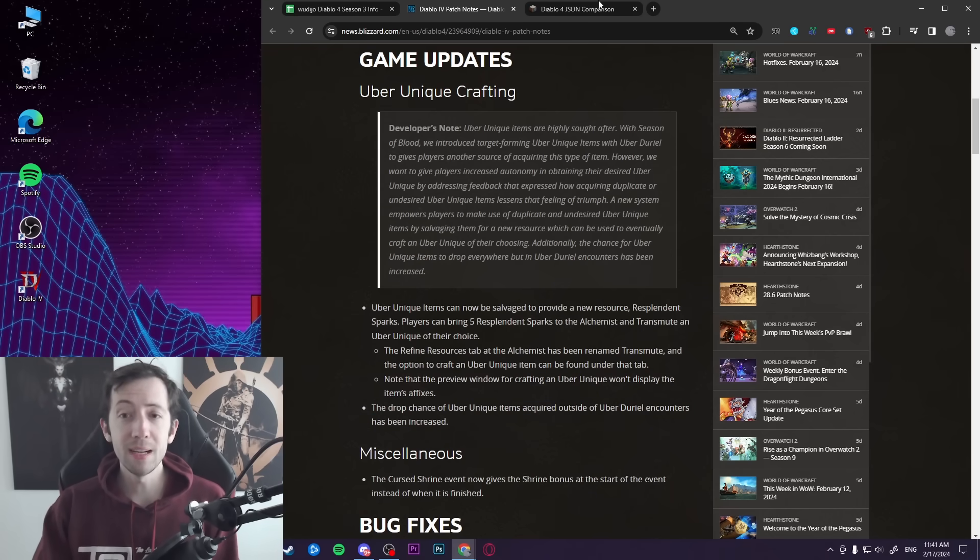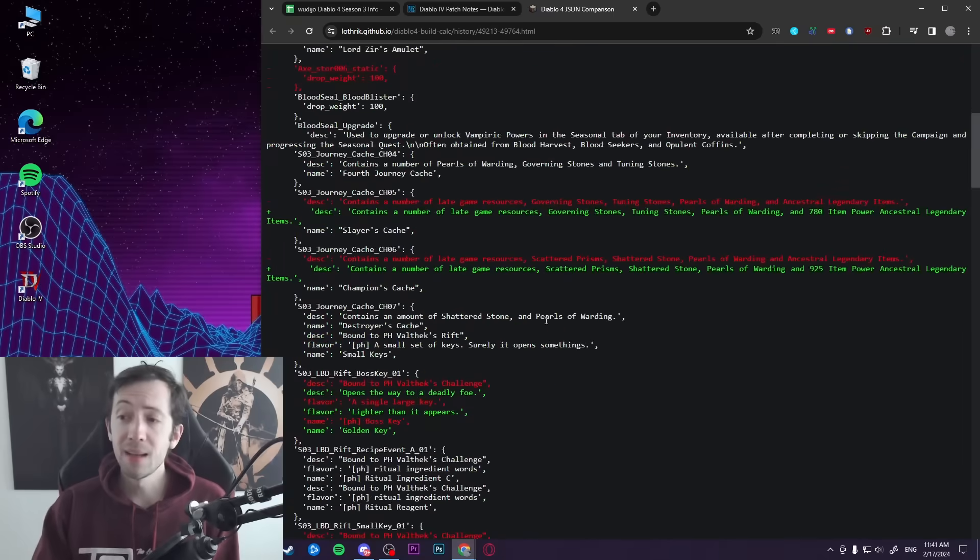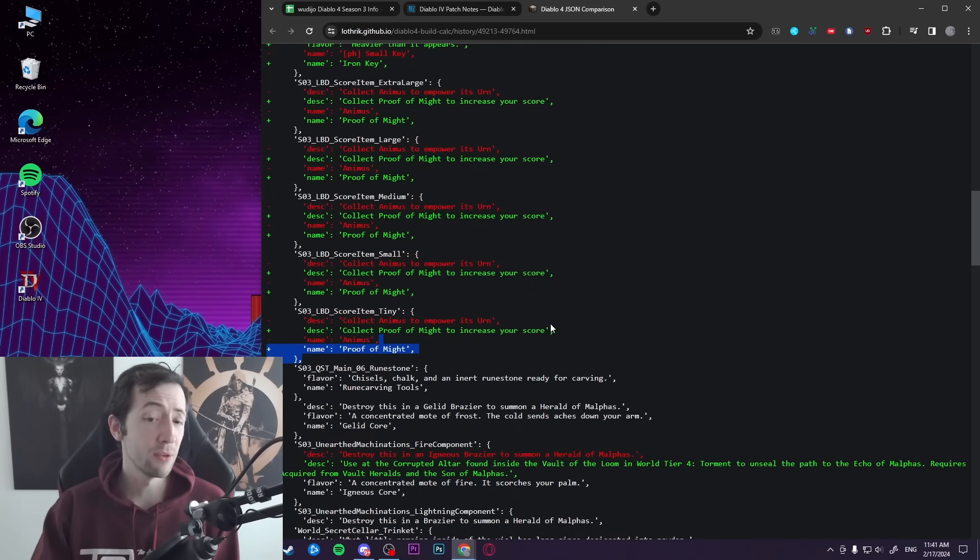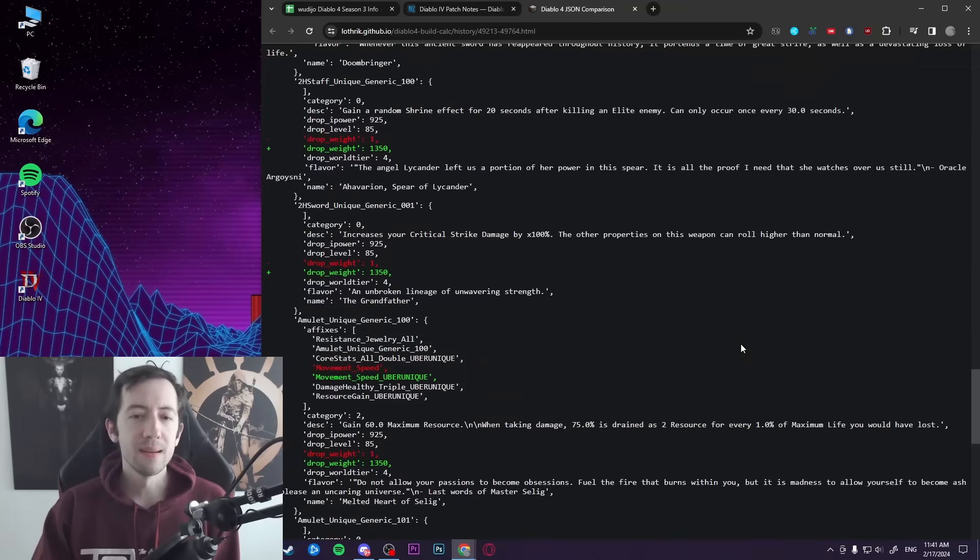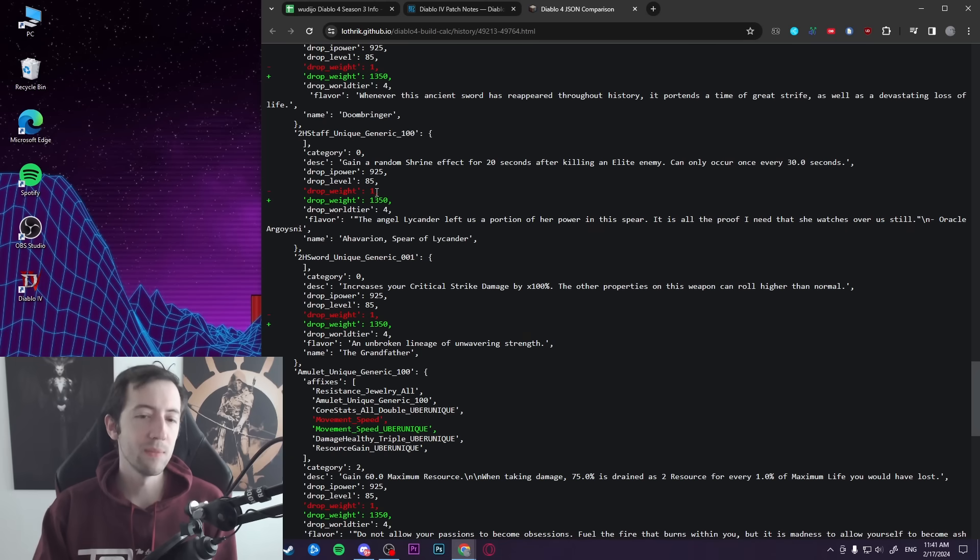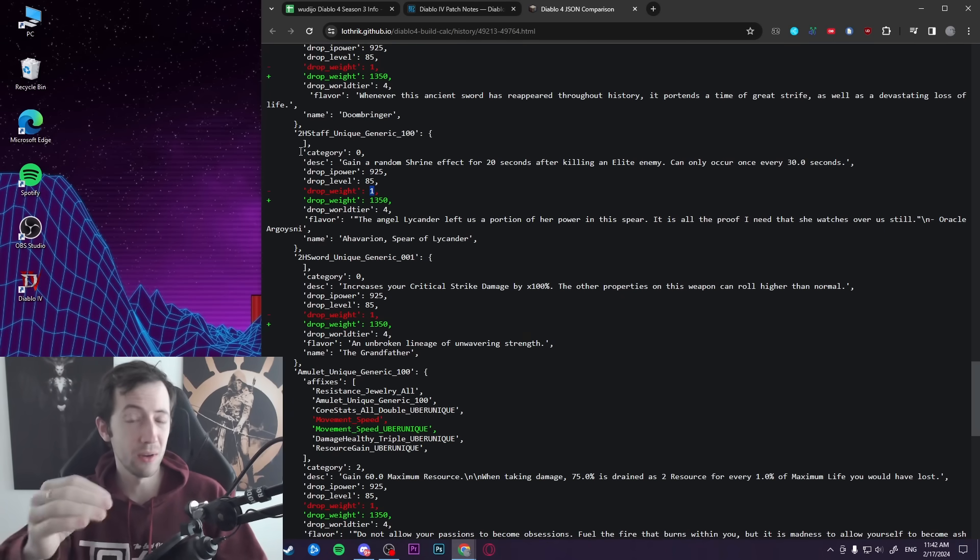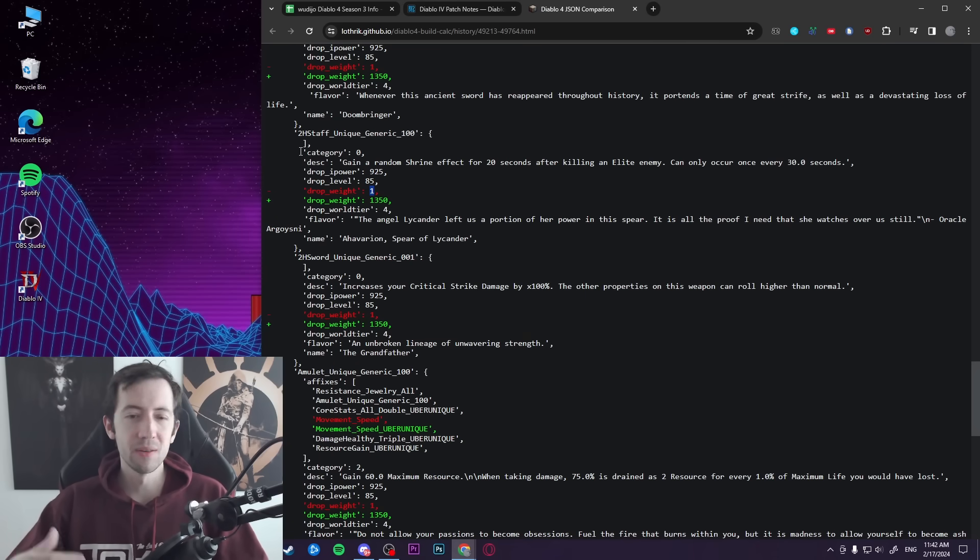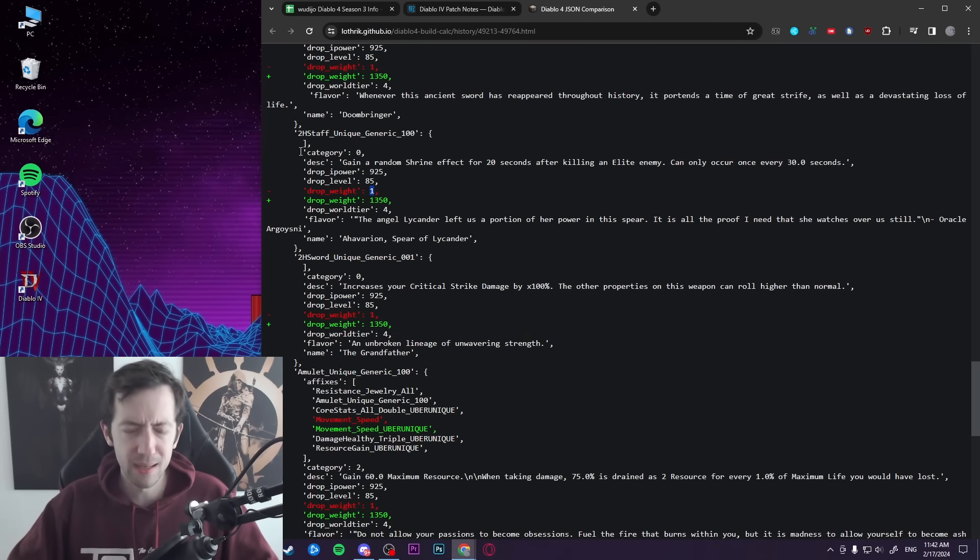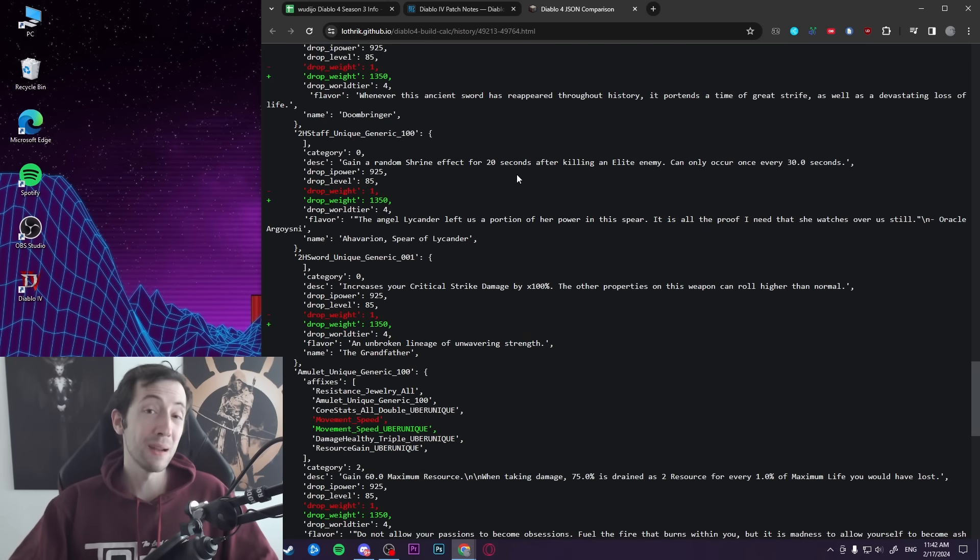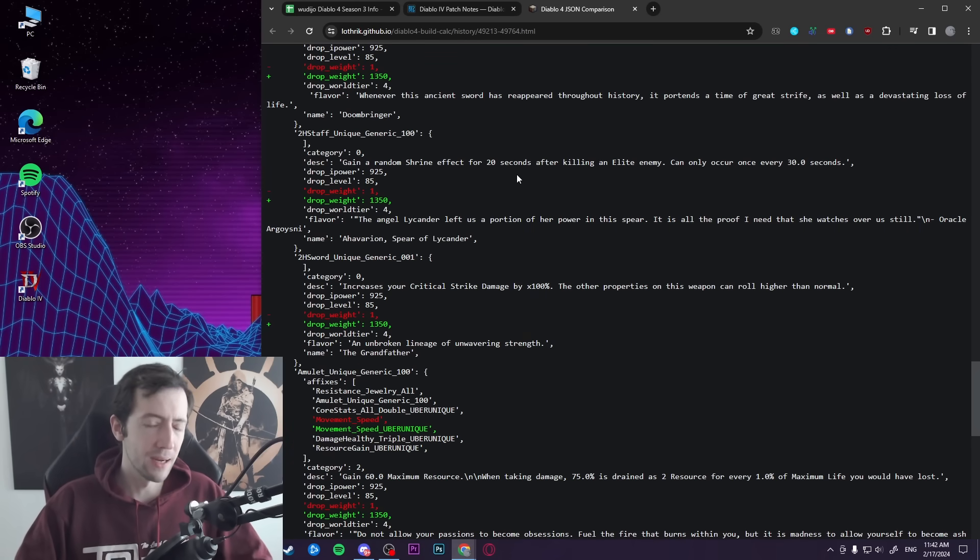So it turns out we do have a data mine for that. Here on Lofreq GitHub, this basically compares the previous patch to the current one. And there's quite some interesting stuff in there. Here we see the drop weights of unique items. Previously, uber uniques had a drop weight of one. Now what you need to know about drop weights is that basically an item drops and then you have several uniques that each have their weight. And the higher the number, the more likely it is to roll that number. So one was obviously really low. And now they have 1,350. It seems to be the same for all of the uber uniques. So the chances to get one were multiplied by 1,350 basically. So obviously, this is also why people start finding them now.